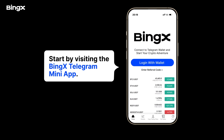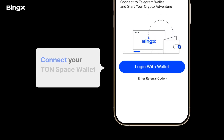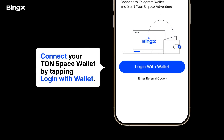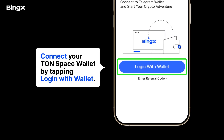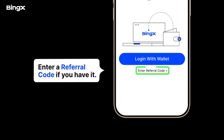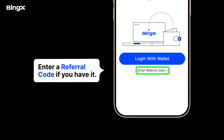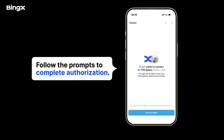Start by visiting the Bing X Telegram mini-app. Simply connect your TAN Space Wallet by tapping Login with Wallet. If you have a referral code, enter it, and follow the prompts to complete authorization.